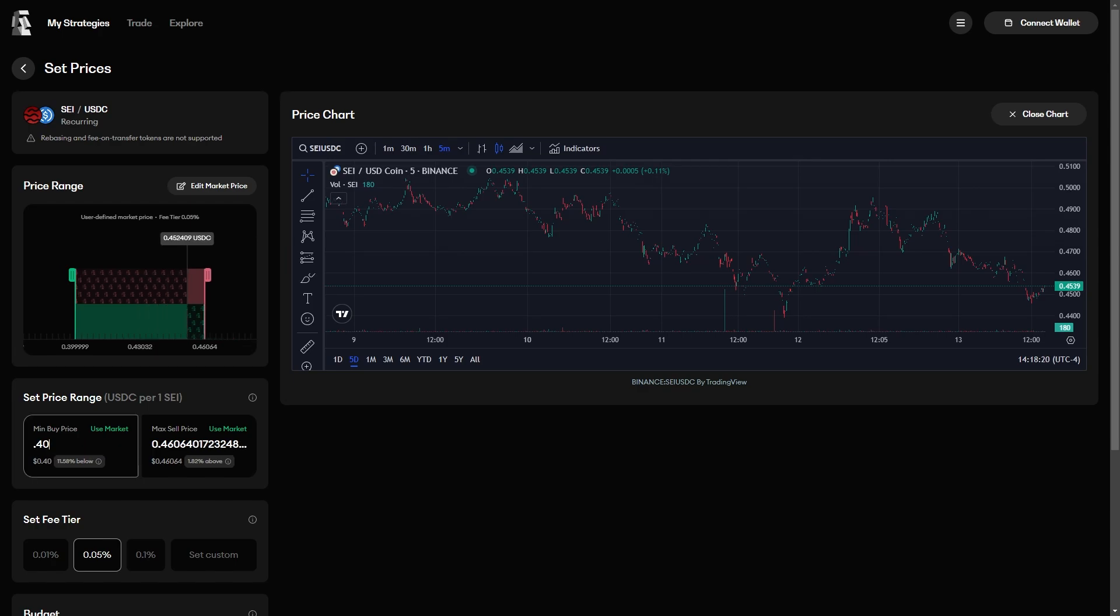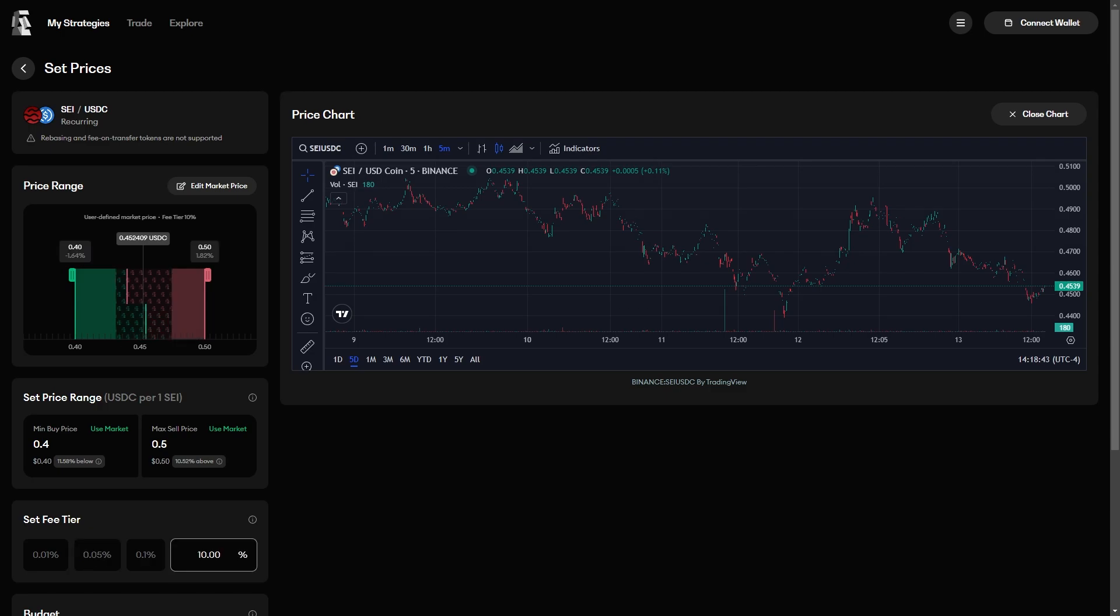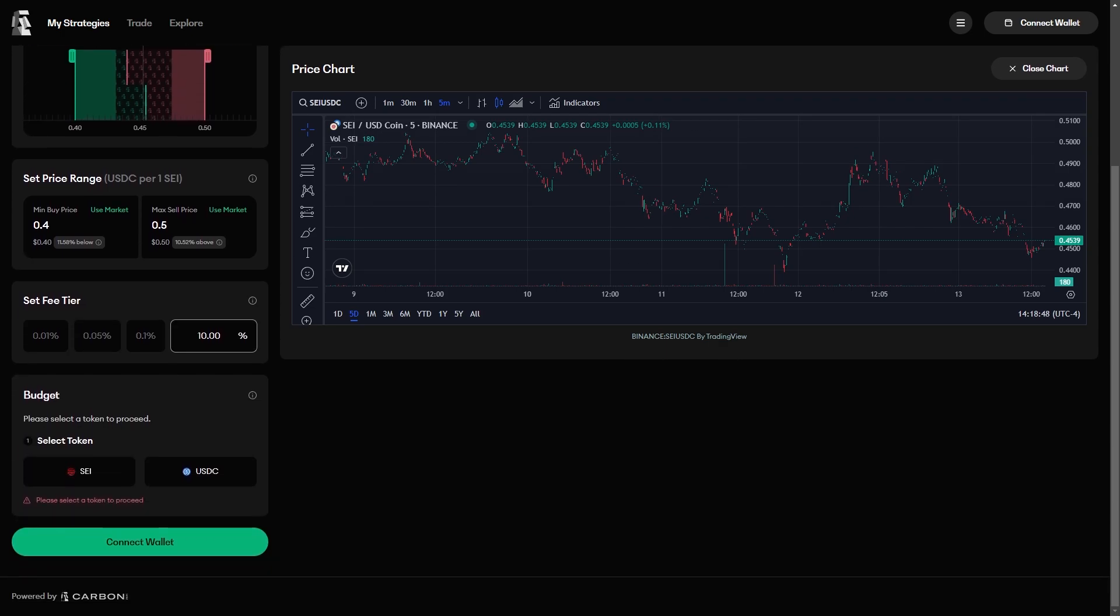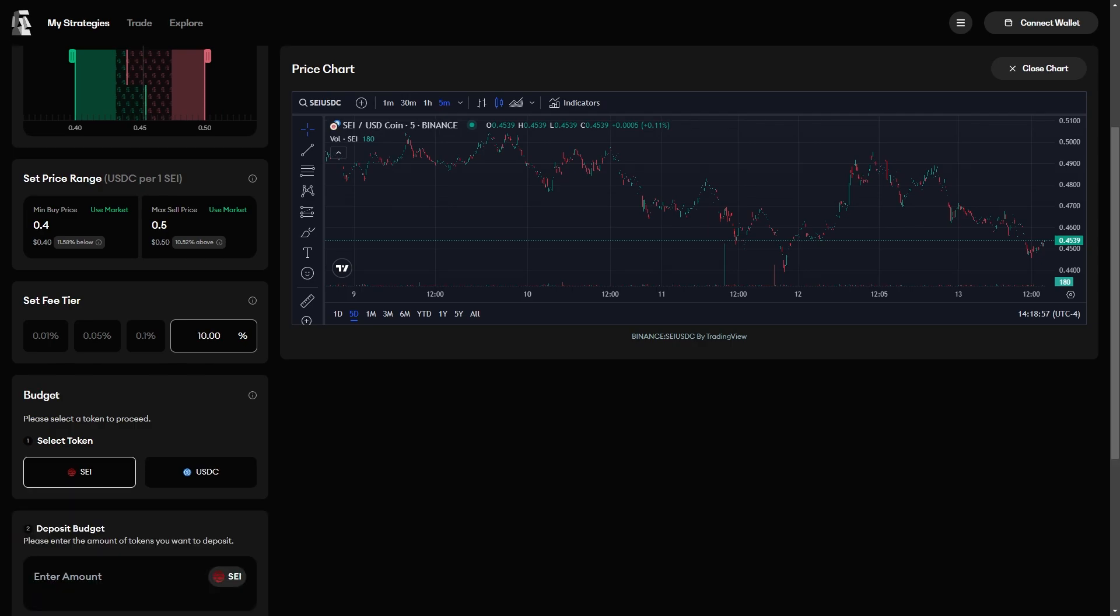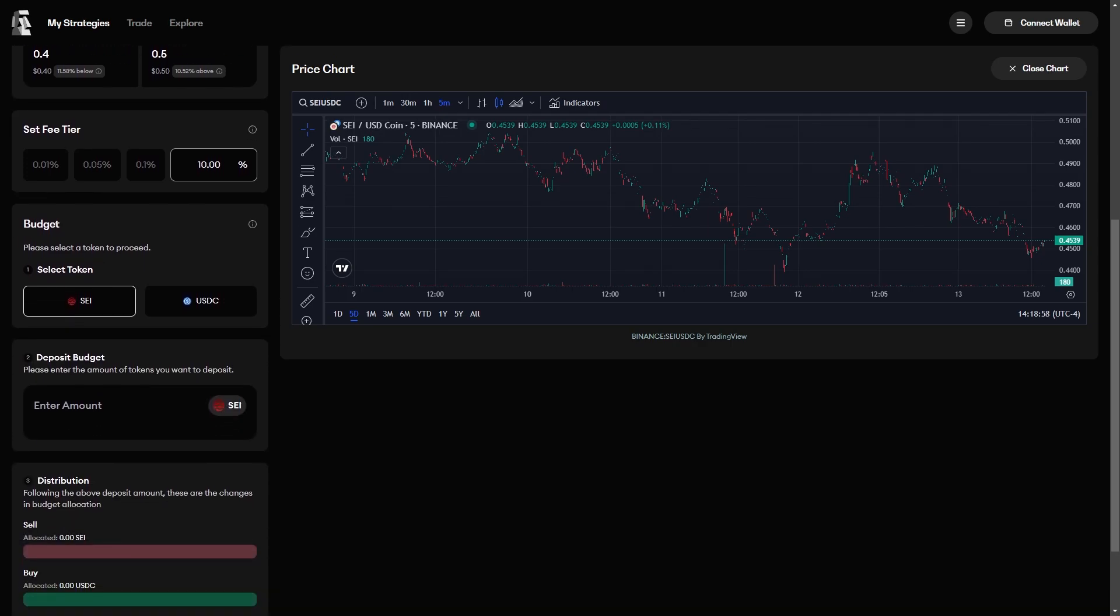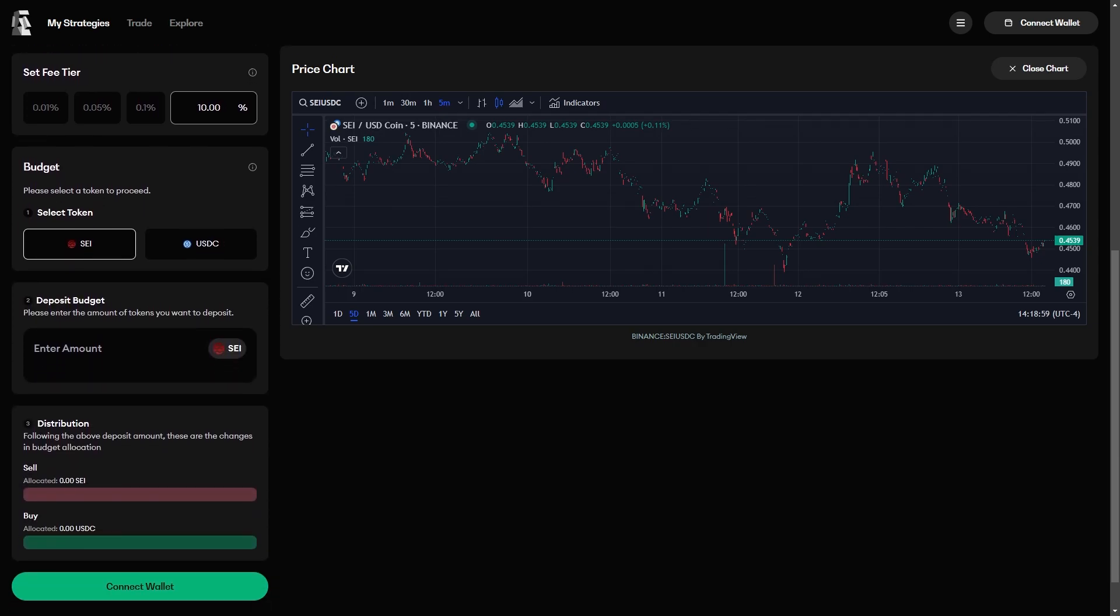For this strategy, we are setting a range from 40 to 50 cents with a fee of 10%. Concentrated liquidity positions on Carbon DeFi do require equal parts of both assets, and the default distribution will be shown as you select your budget.